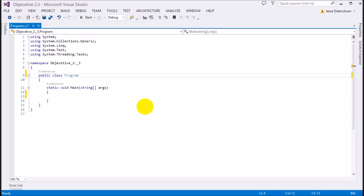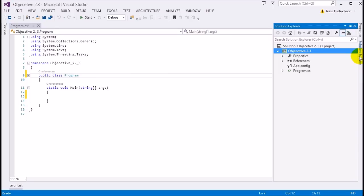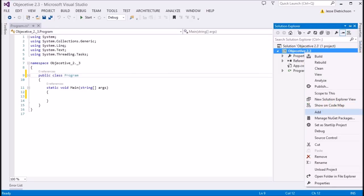The second most common access modifier is private. Private specifies that whatever you mark private is only accessible by the containing type itself. For example, let's make a sample class — I'll add a new class and call it Student.